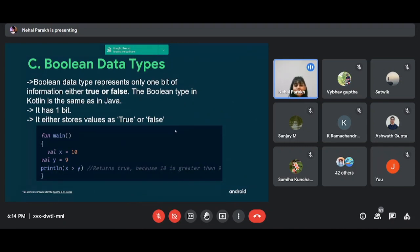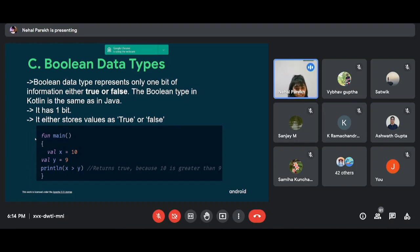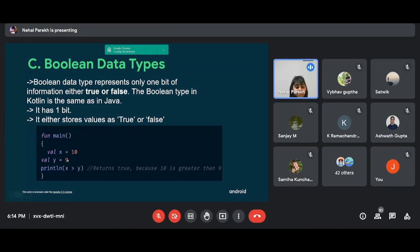Boolean data type stores one bit of memory and can only be true or false. For example, in a program we assign x as 10 and y as 9 using the VAL keyword. Since we check if x is greater than y — 10 is greater than 9 — the value is true. Since it's boolean, it's either true or it's false. Also important to note: every Kotlin program should always have a main function, just like void main in C and C++.